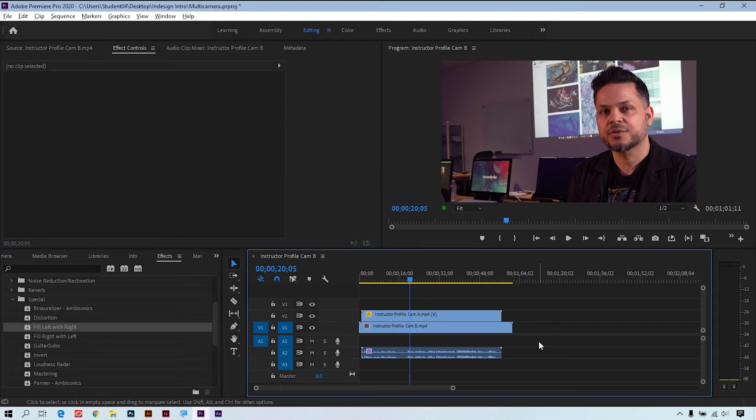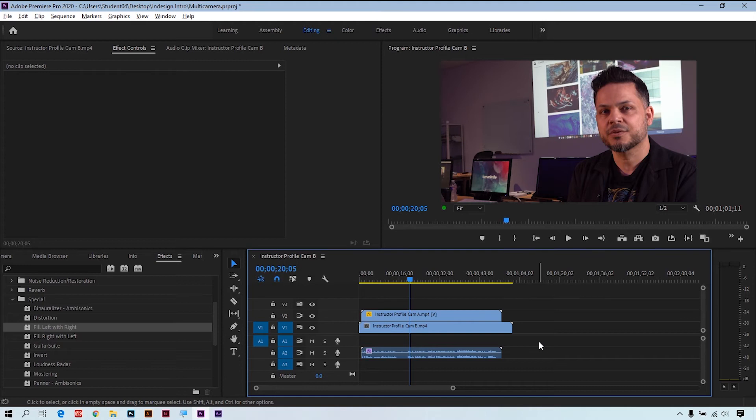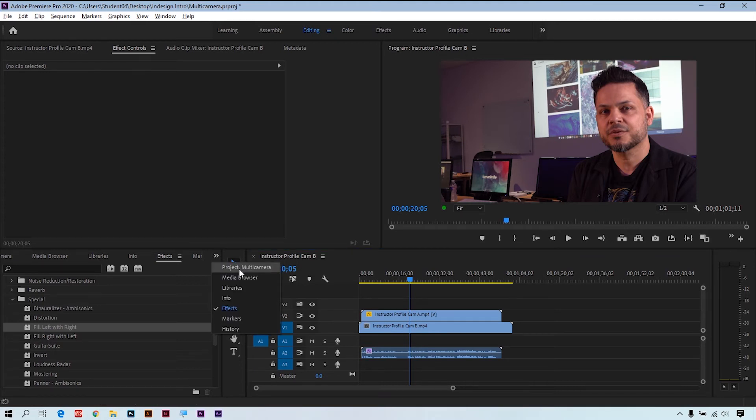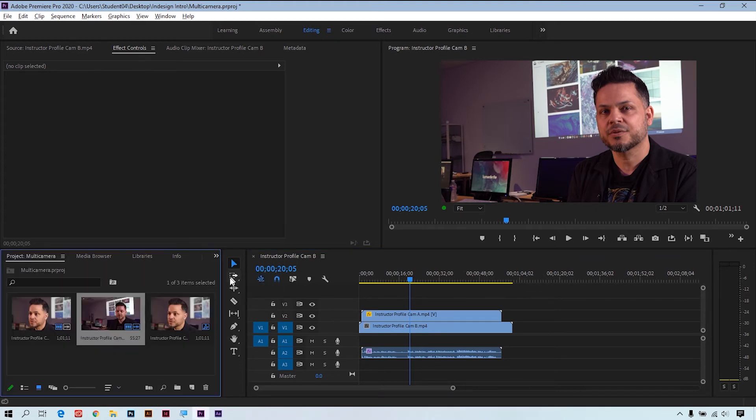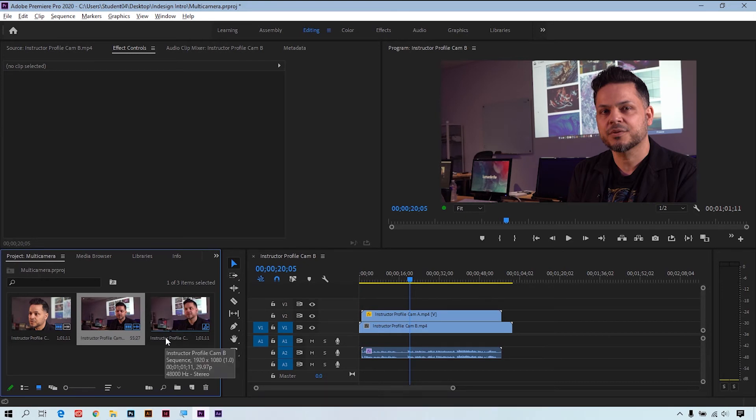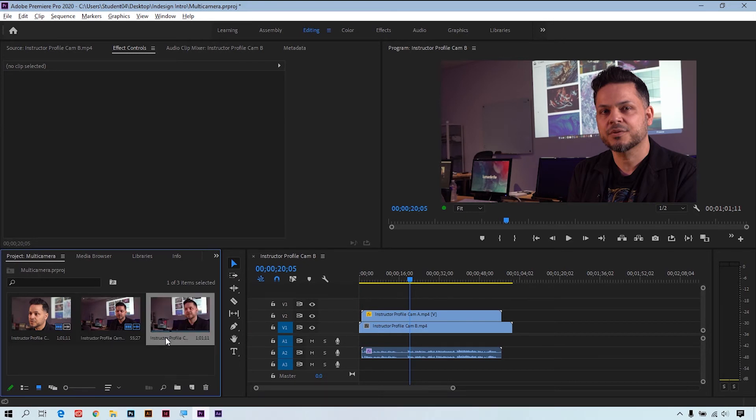There you go. This is our multi-camera source sequence ready to go. There's a few more steps to achieve our editing with the multi-camera program monitor, so let's take a look at that right now. I'll go back to my project panel. You'll see here that this sequence here is our source sequence, so let's name it that. I'll go ahead and call this multi-cam source sequence.